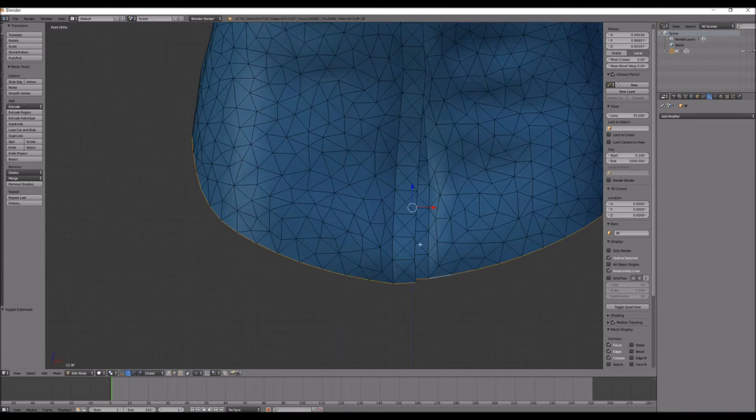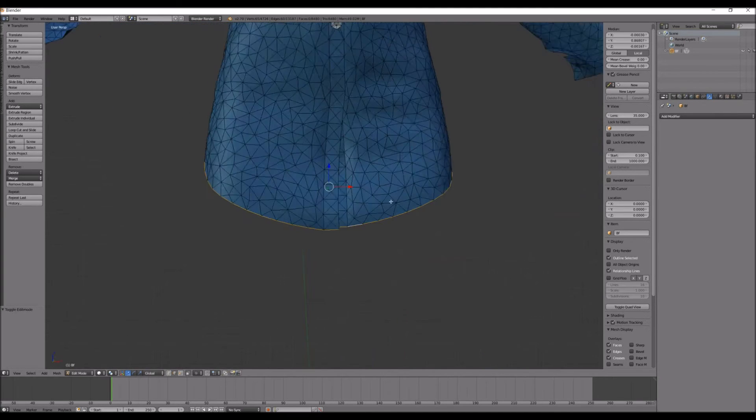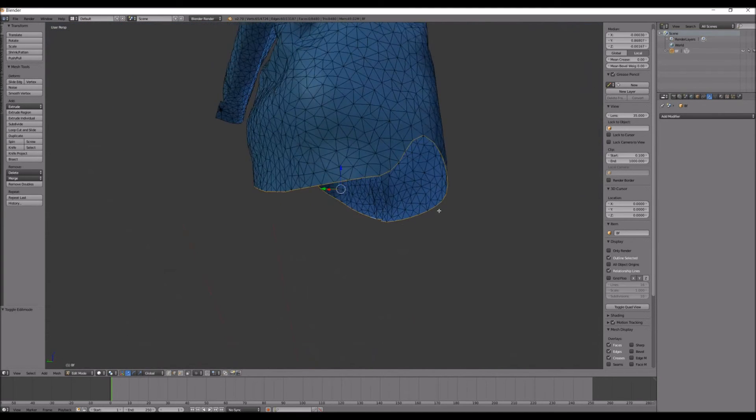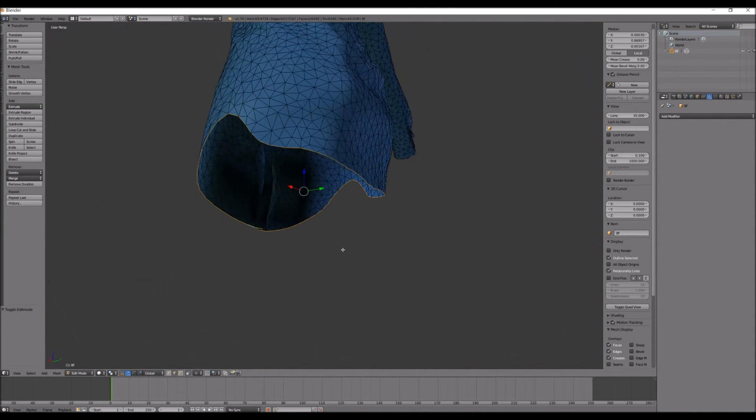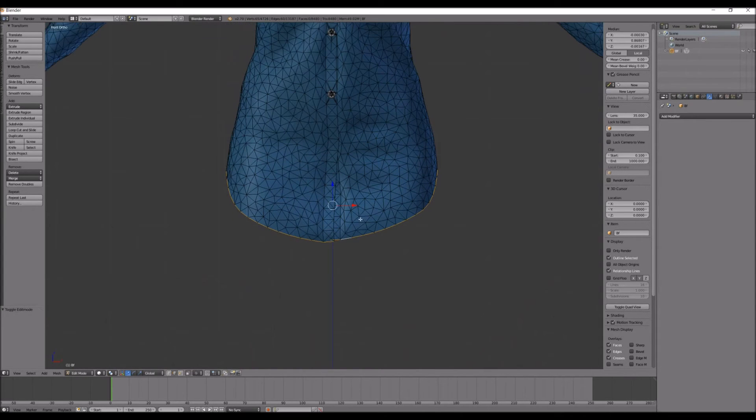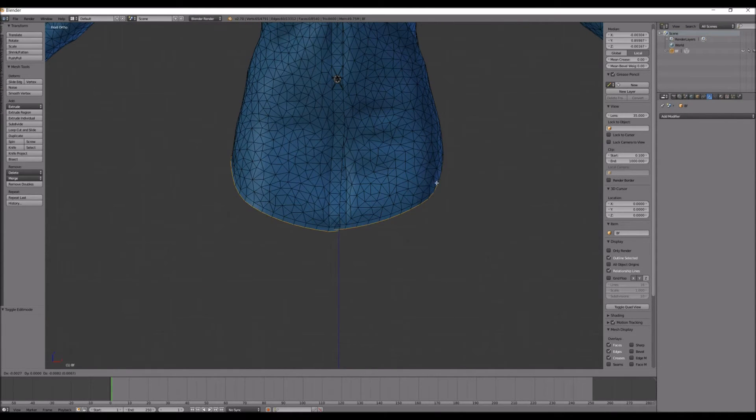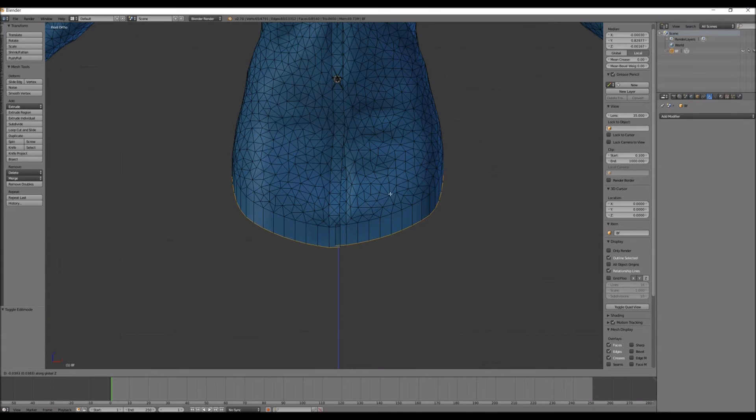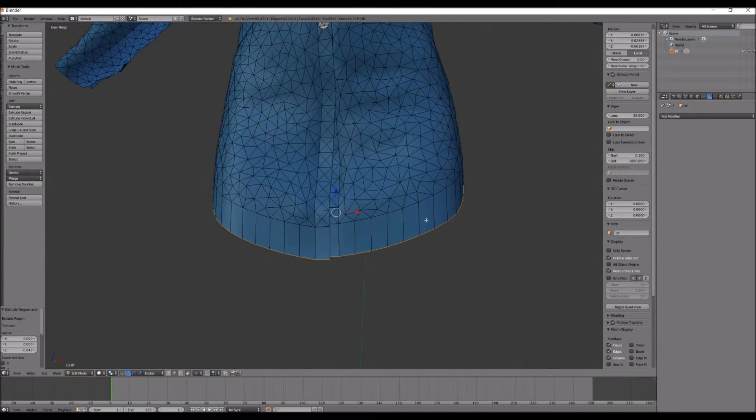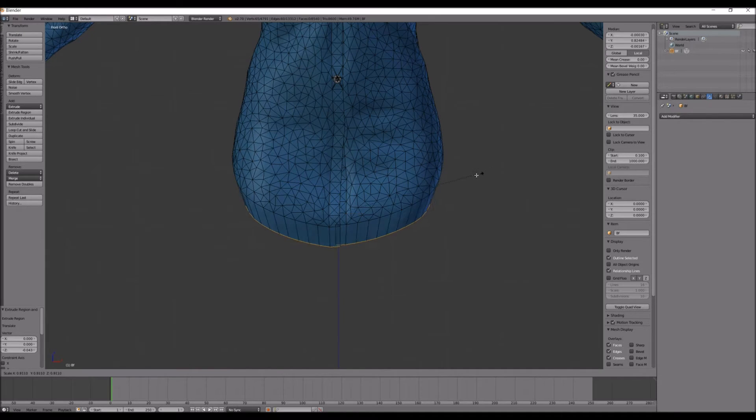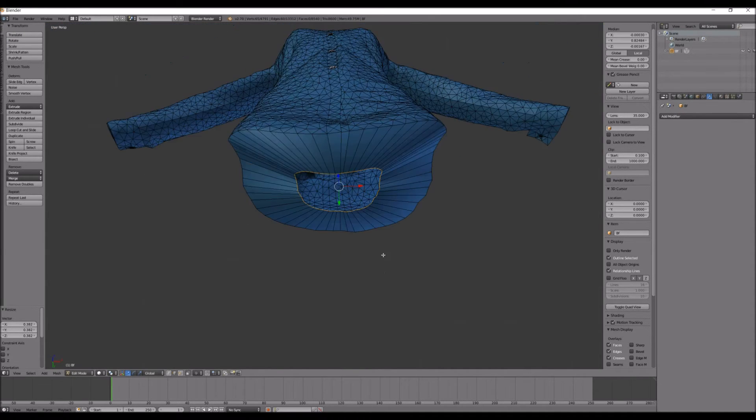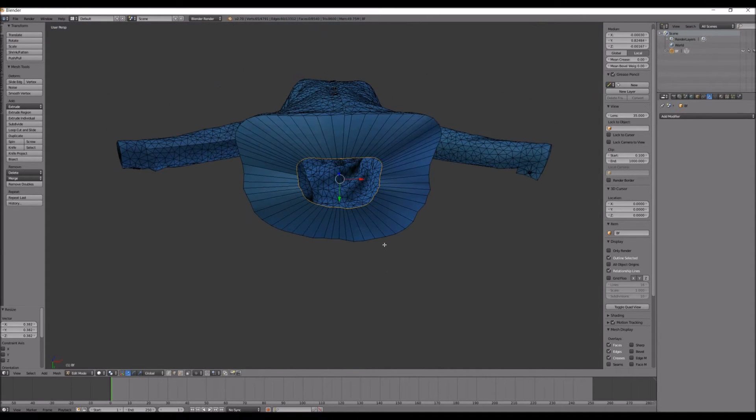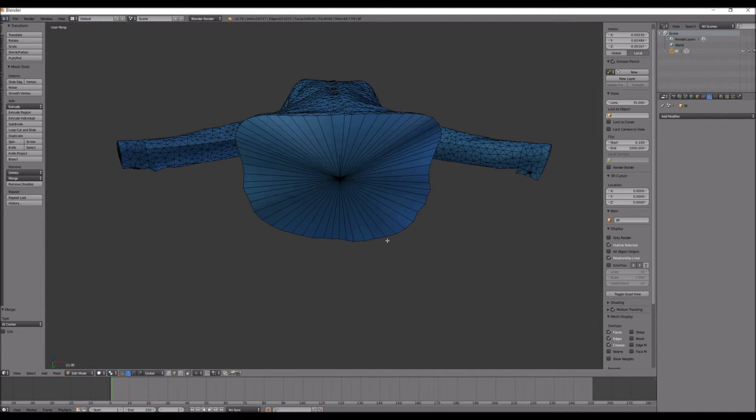Once you've selected all the edges of the bottom, as you can see, I did. You're going to go and click 1, click E to extrude, and then Z to stay on the Z axis. And then press S and push in. Now we're going to move the camera and click Alt and then click M at the same time, and then click at center.